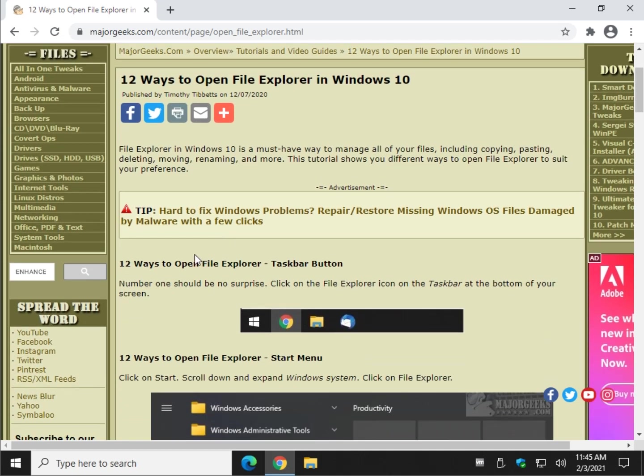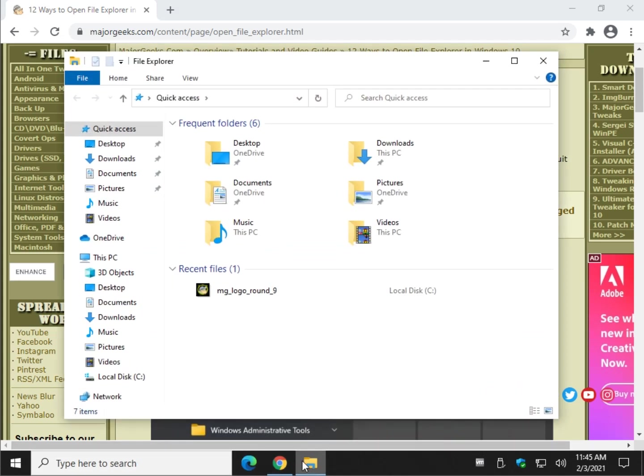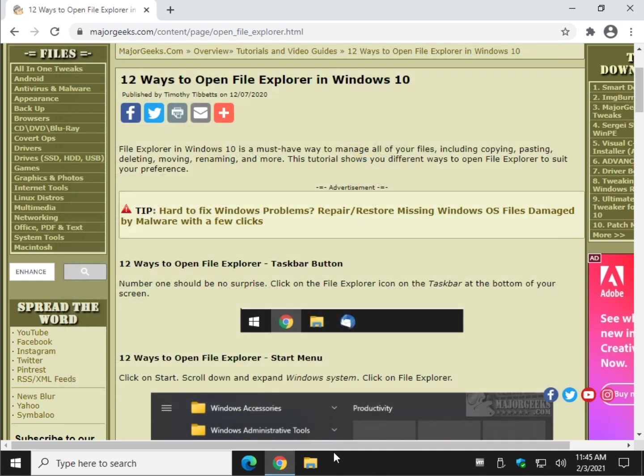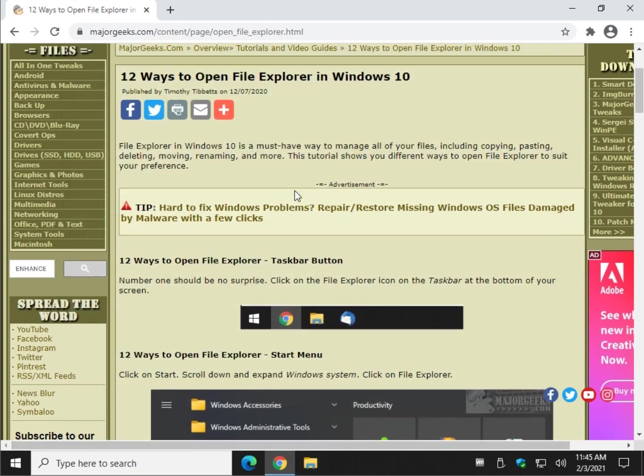Odds are, if you're watching the video, you use File Explorer frequently. Maybe it won't open for you, you can try a different method, or maybe you'll find something new that you didn't know about. So let's start with the obvious when you install Windows 10. File Explorer is right here, it's probably the most common place people access it from, so you just click it and go.